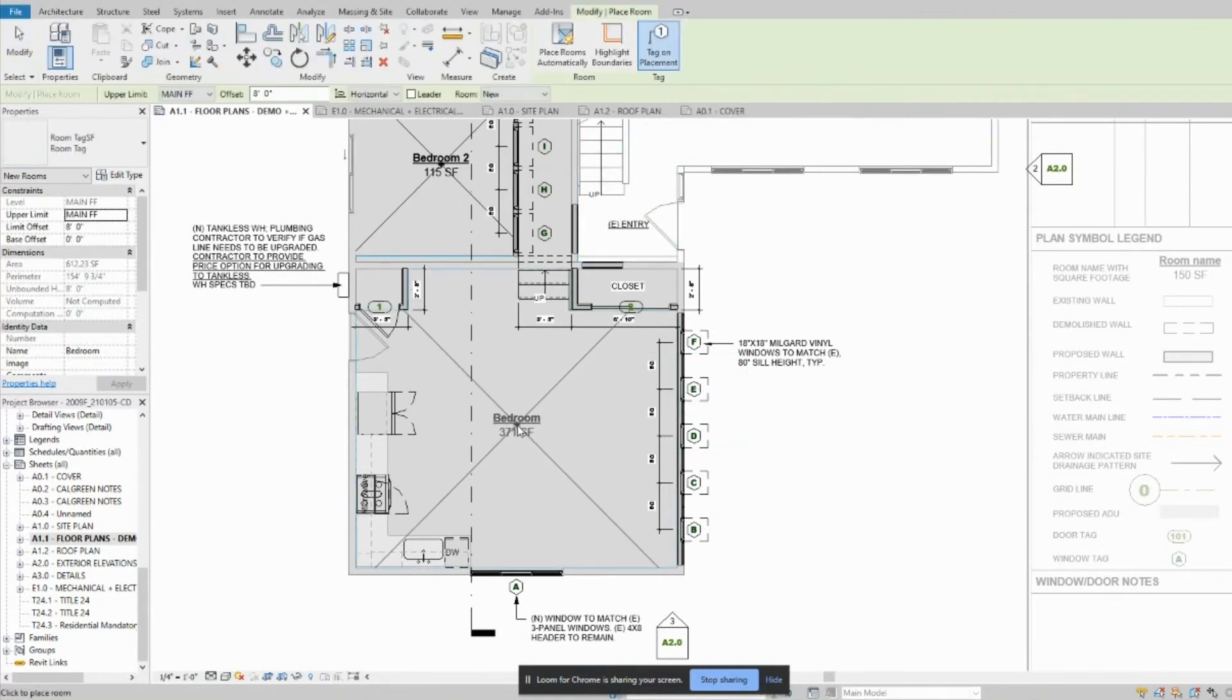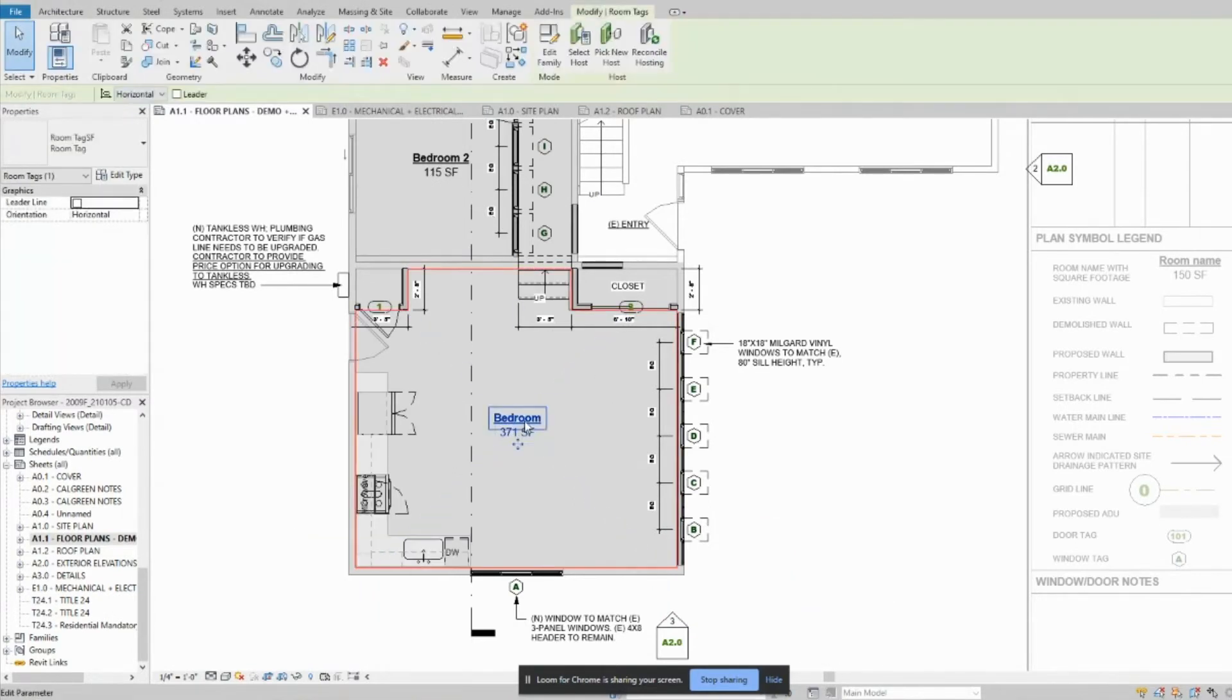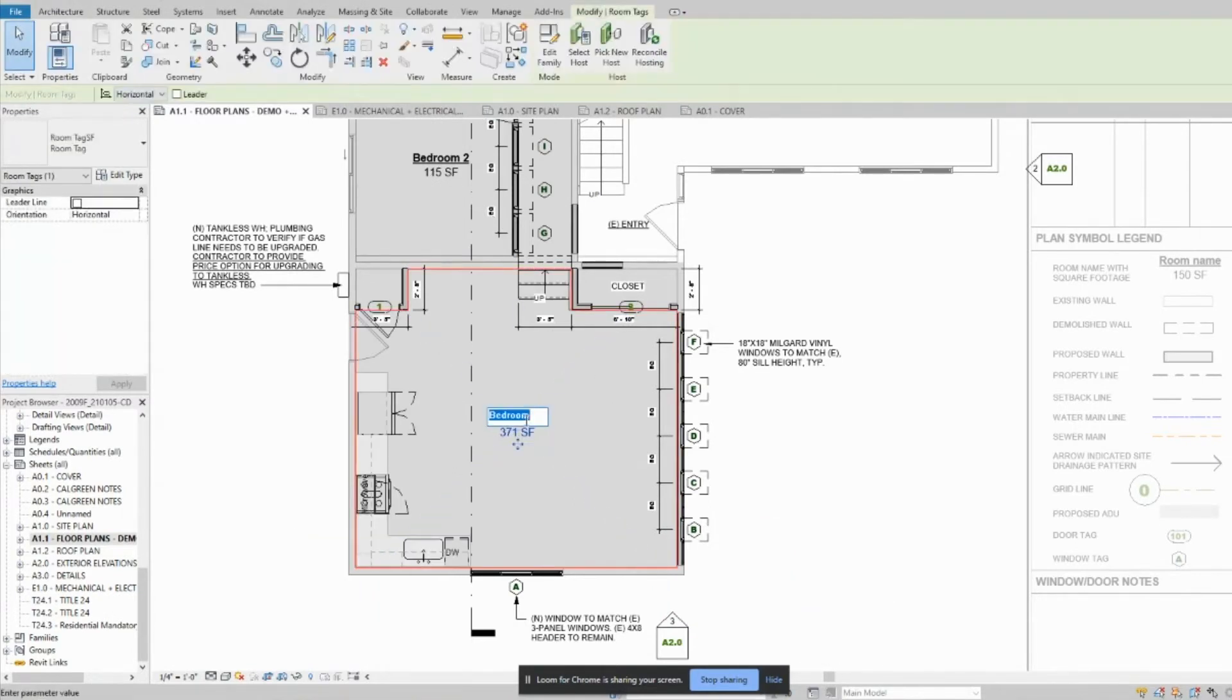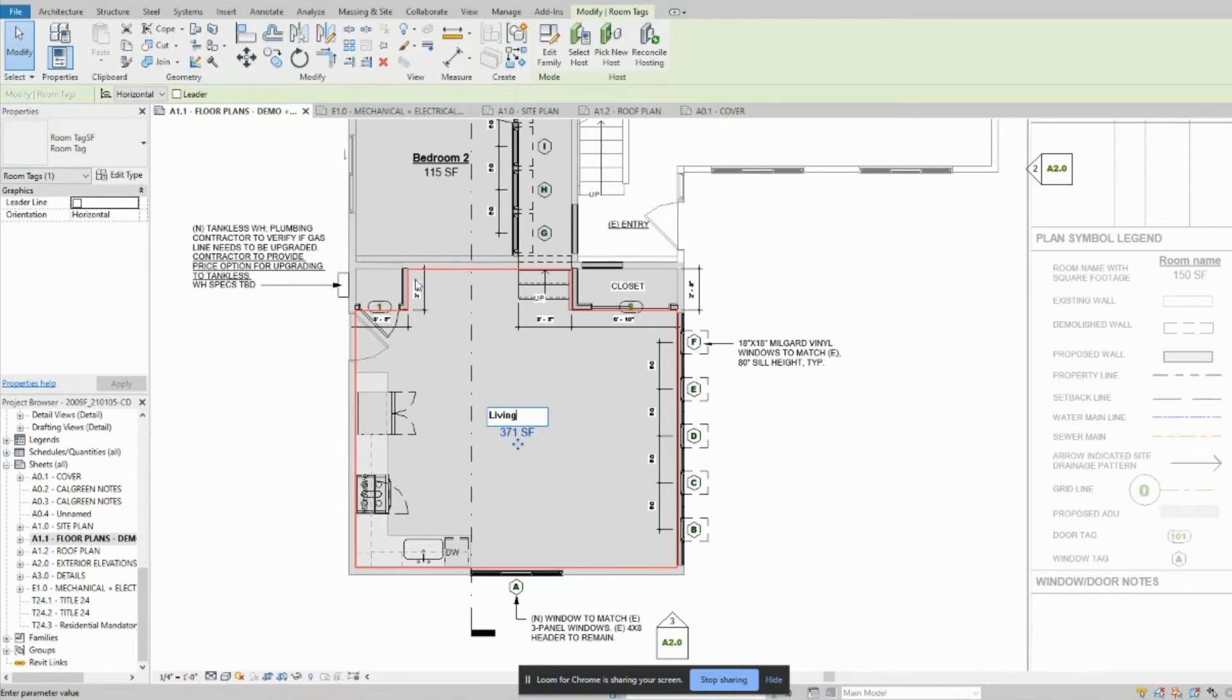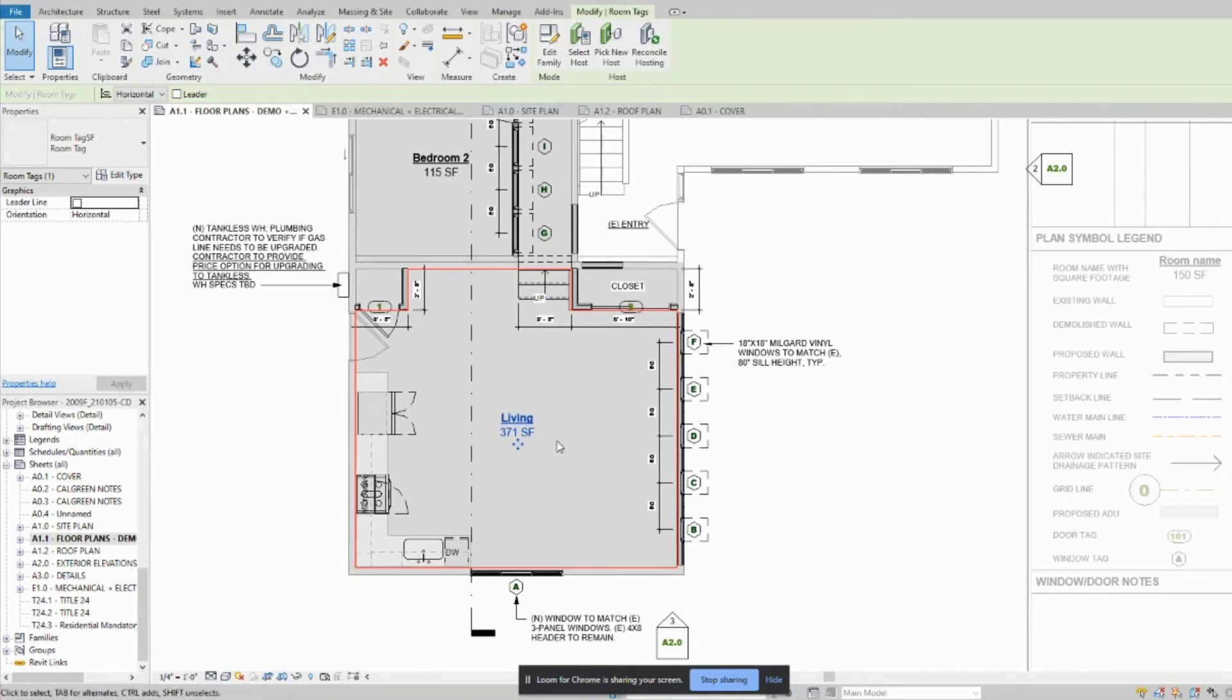say I come here and I'm putting this as my living room. You'll see that it obviously didn't include the closets, but I don't want to have to individually do the closet for square footage.